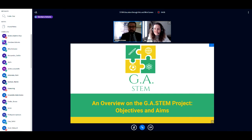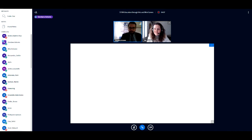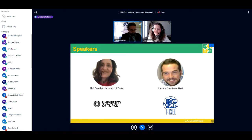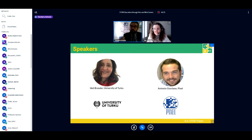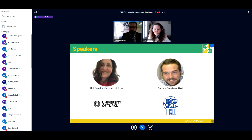Starting immediately with the first speech, held by Antonio Giordano and Heli Brander. My name is Antonio Giordano and I work for PIXEL, which is a contractual partner in the GIA STEM European project. The project applicant is the University of Turku, here represented by Heli Brander.